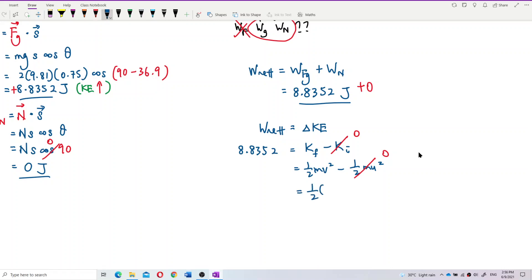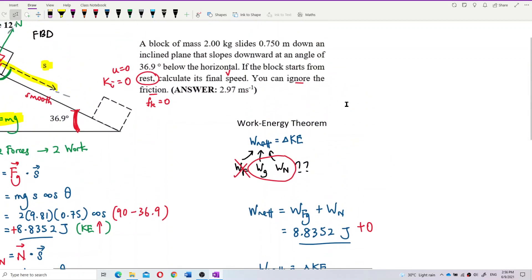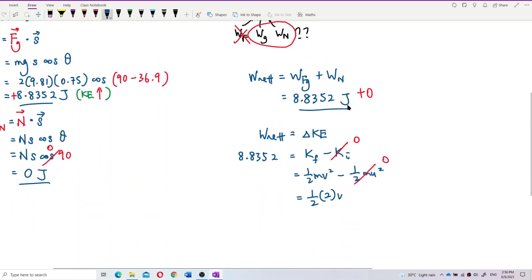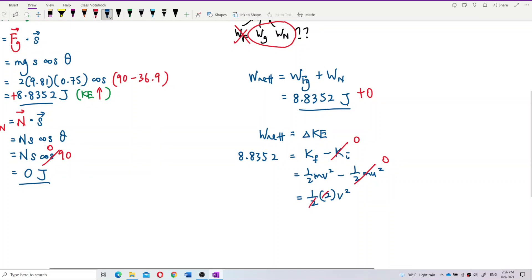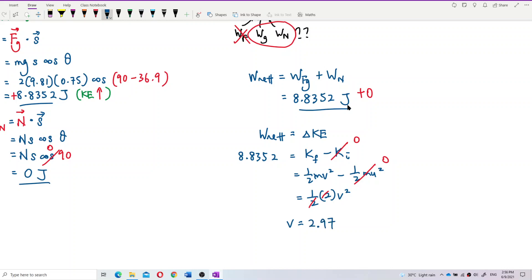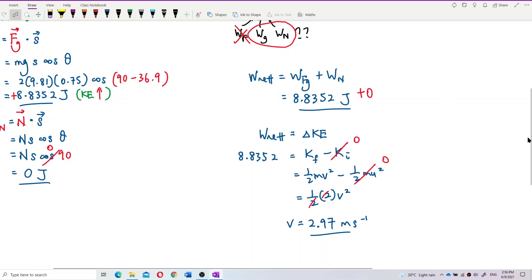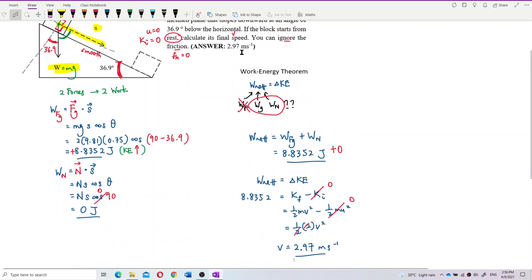So 8.8352 equals half times 2 kilograms times V². The 2 cancels off. Solving for V, the final velocity is 2.97 meter per second. That is the final speed using the work-energy theorem.